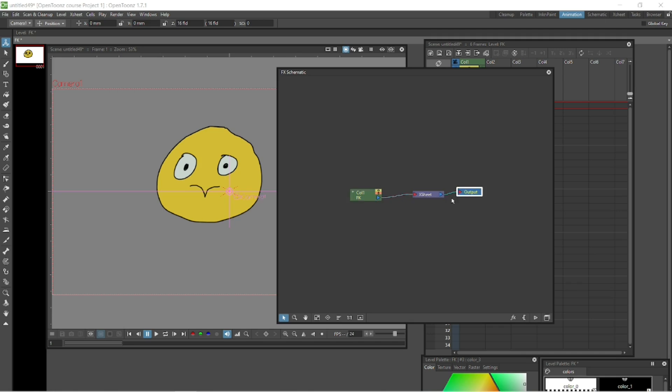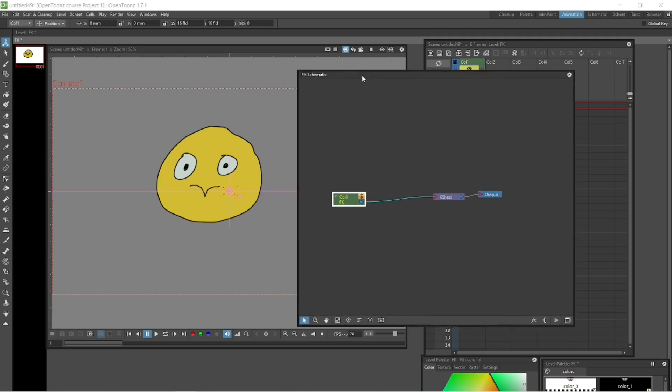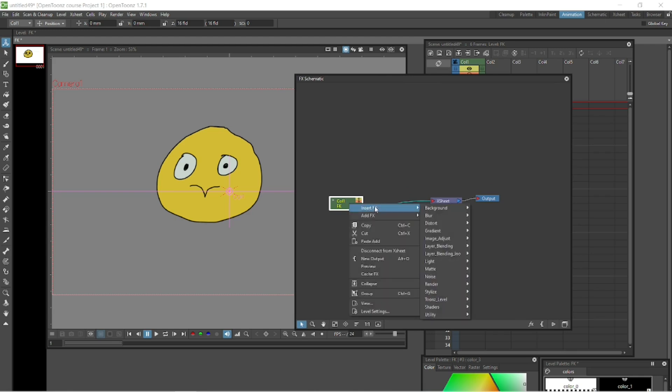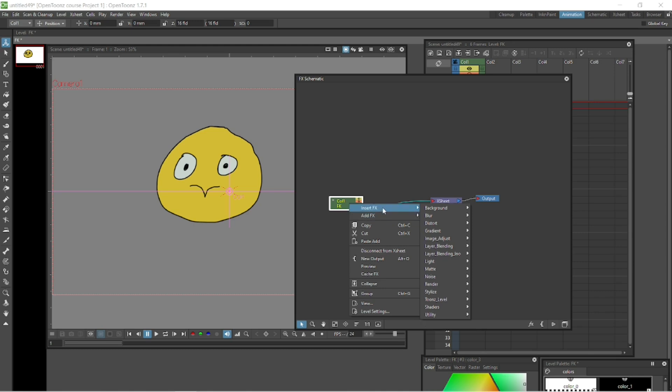Let's insert our first FX. Right click. You can either insert an FX or you can add an FX. The difference is when you insert an FX it comes between the column and the egg sheet. And when you add it, it just applies it to that column. Let's just stick with the insert. I usually insert all my FXs.